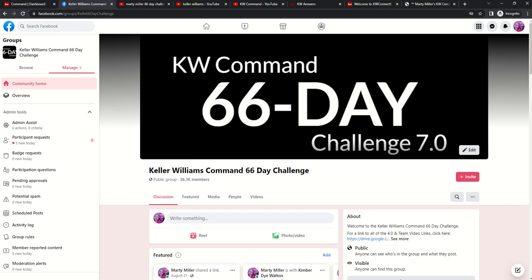Good morning, Keller Williams, and welcome to the KW Command 66-Day Challenge 7.0. It's been a little while since I've been able to say that, and yet so excited to bring you the seventh iteration of this KW Command 66-Day Challenge.